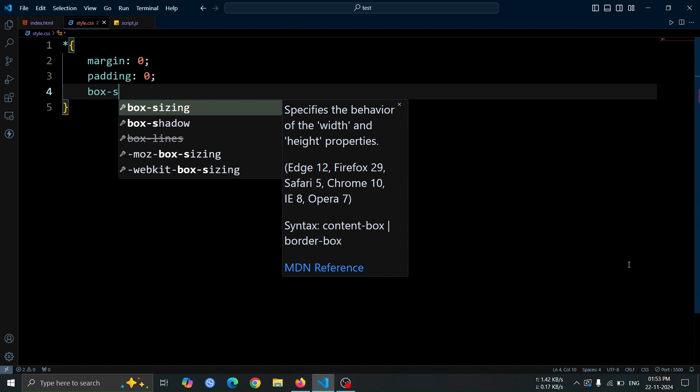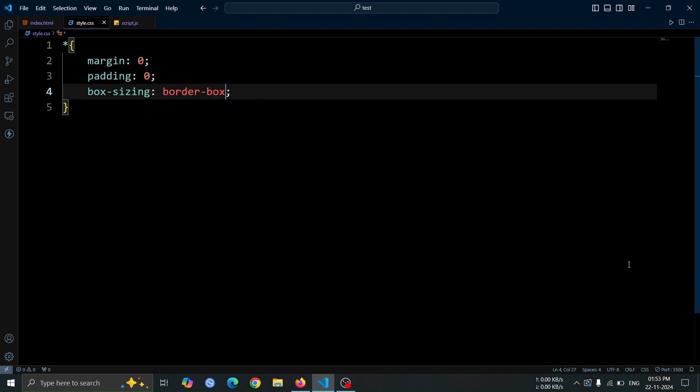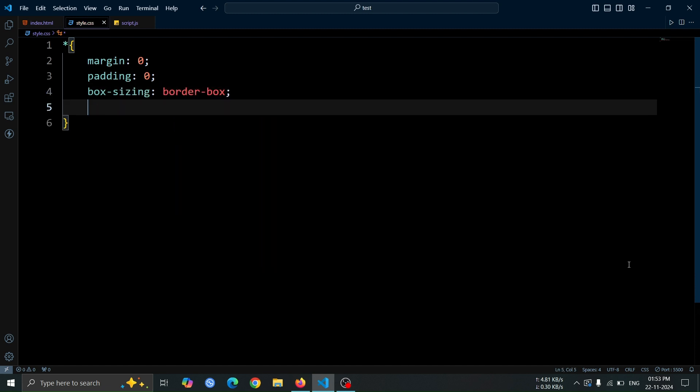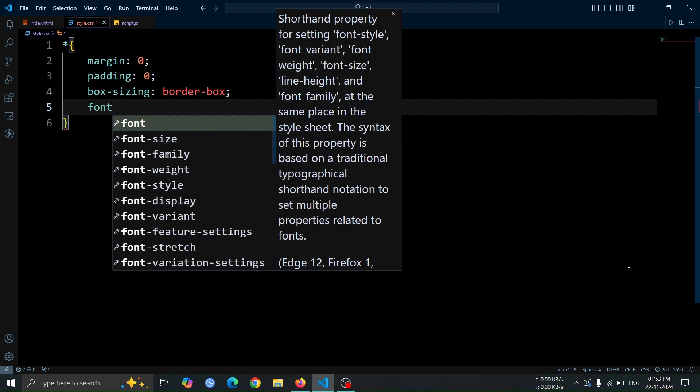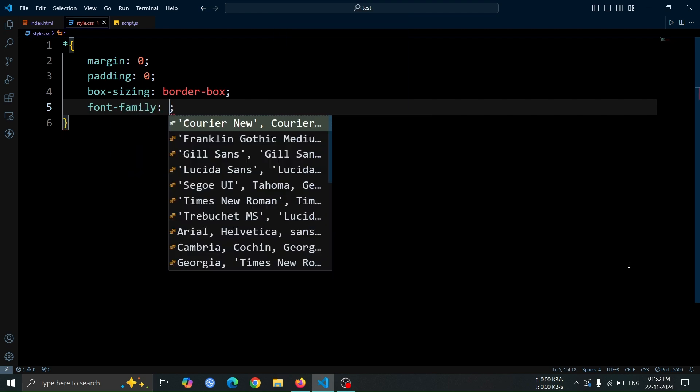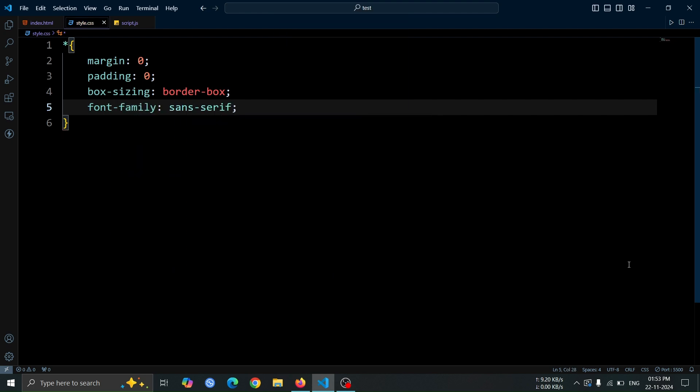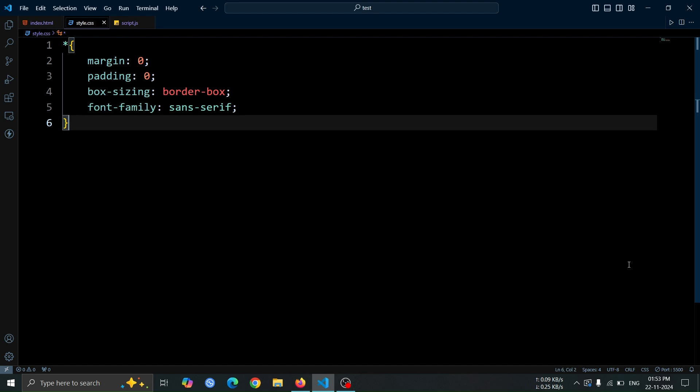Then, we set box sizing to border box, which will include padding and borders within the element's dimensions. Finally, we apply a font family of sans serif to give our text a modern, clean look.